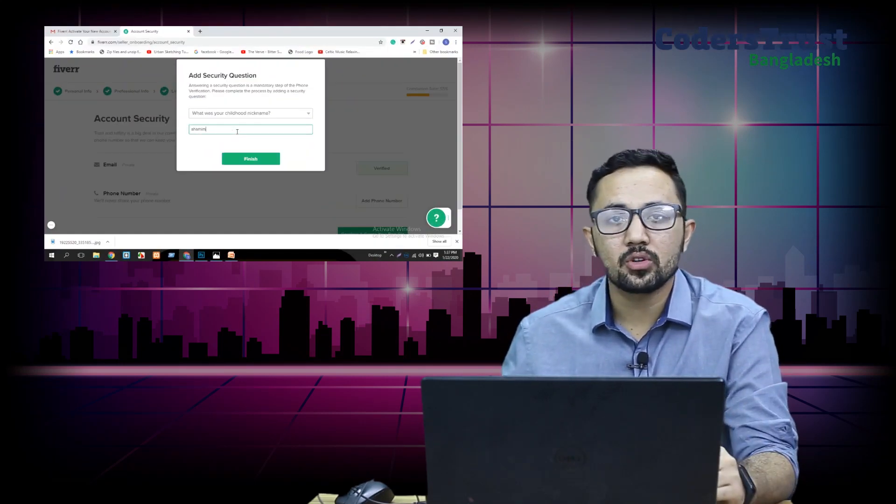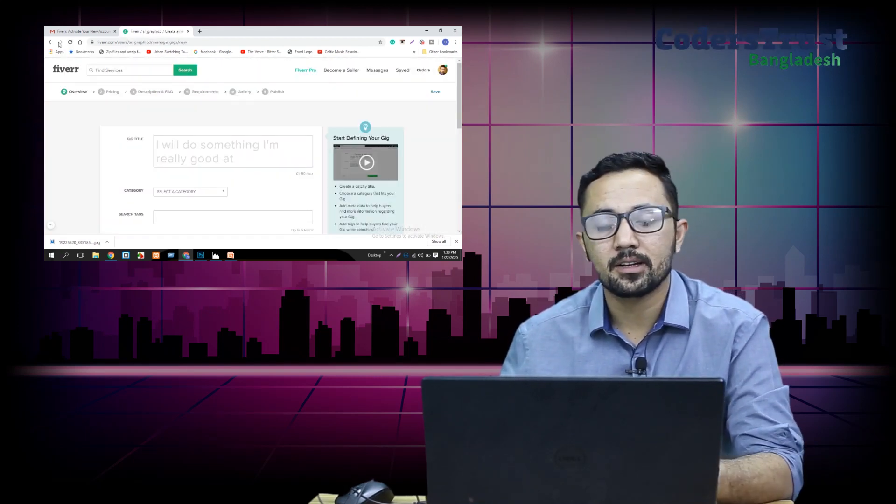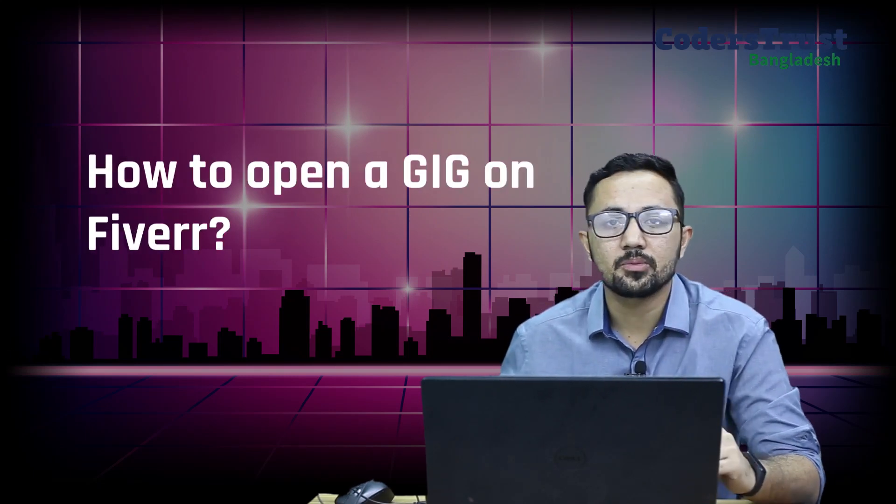Welcome everyone, hope you are all doing great. In this session, we will open the Fiverr account and look at its details. First of all, we will get to know about the Fiverr account.